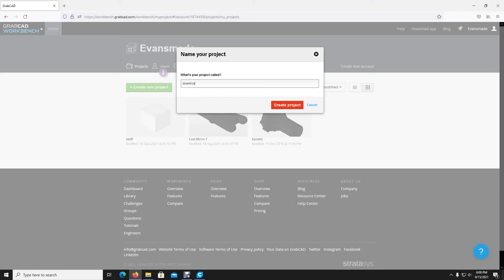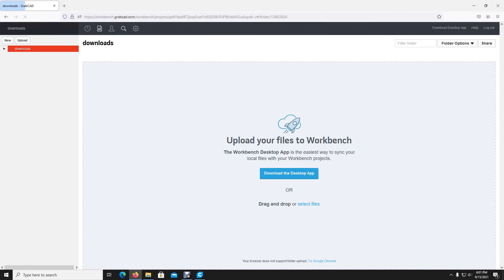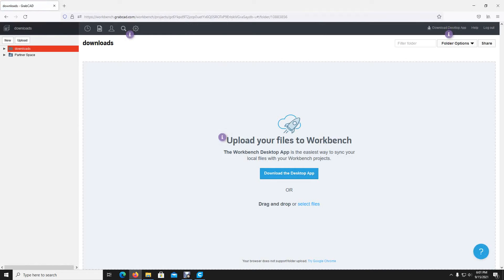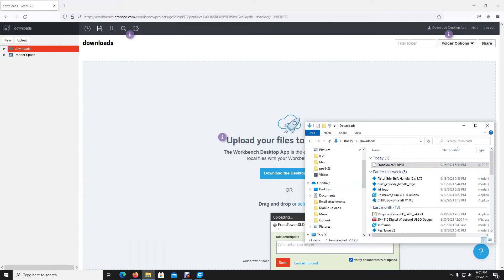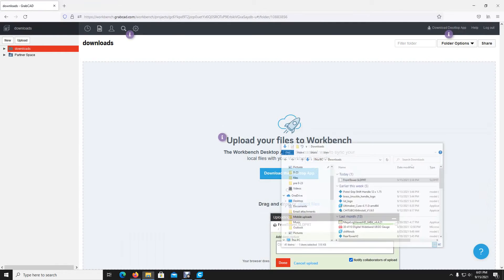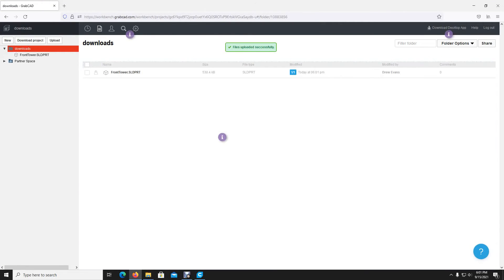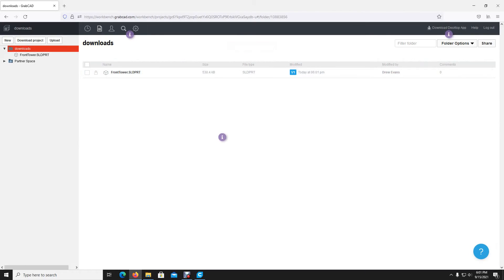Oops, downloads. And you can either download the app, which I have also, we'll go over that in a second, or you can just drag and drop files here. So pull back up our folder. There's our front tower, drag and drop. And you can describe your upload if you want to. I don't want to. So it is uploaded, done. And now you have one file in your project which we named downloads.